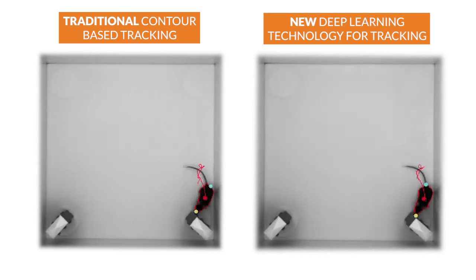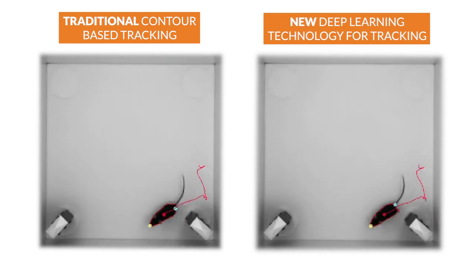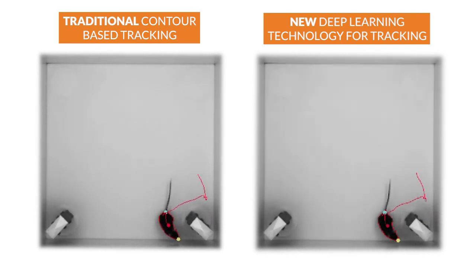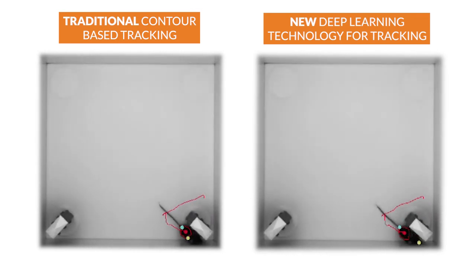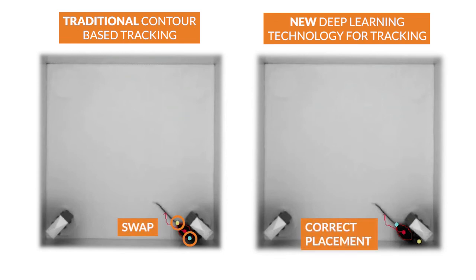Ideal for novel object testing, but also for social preference studies, whole board tests, the elevated plus maze, and so on.